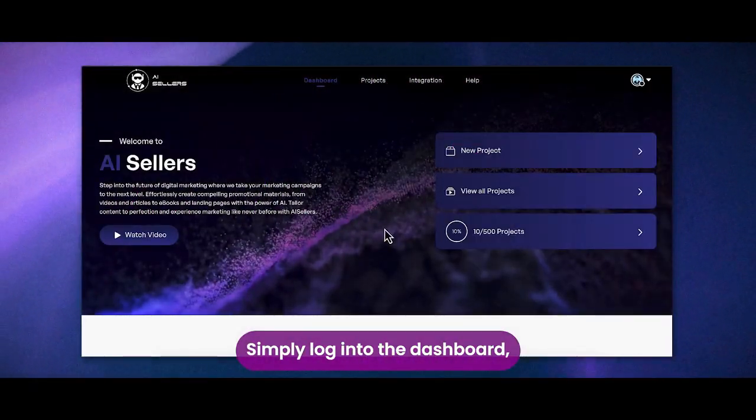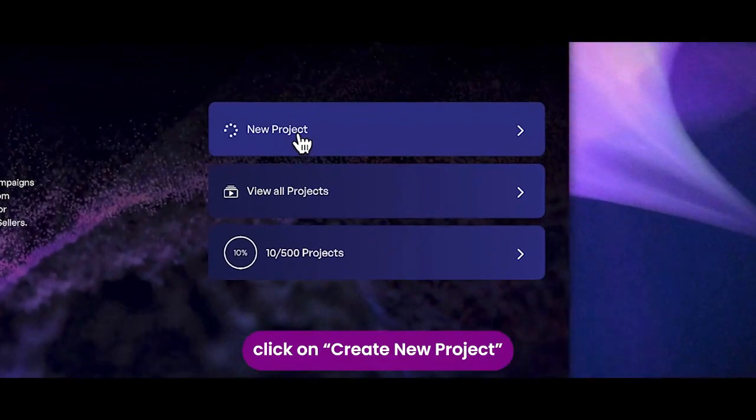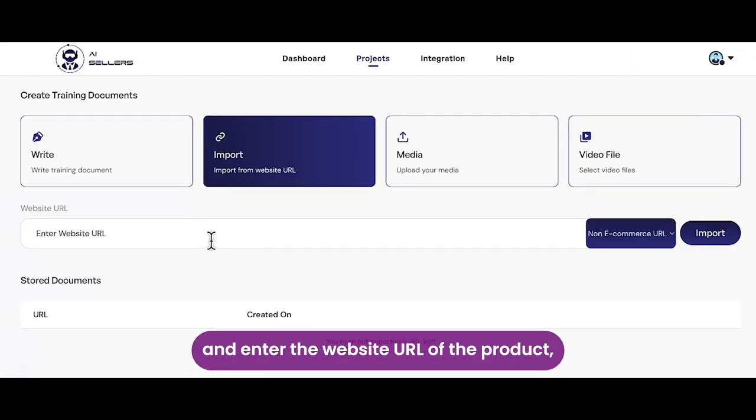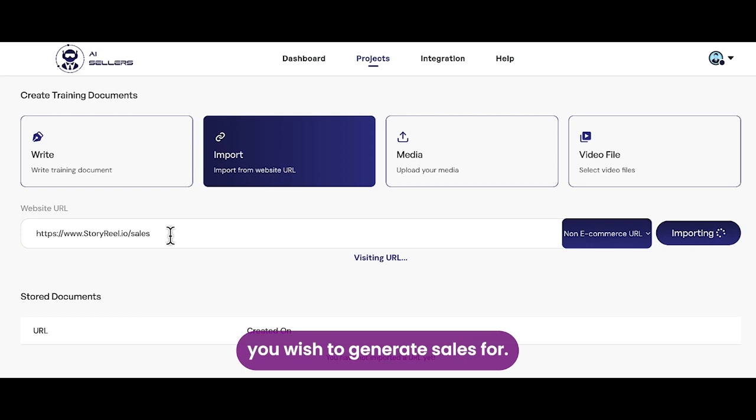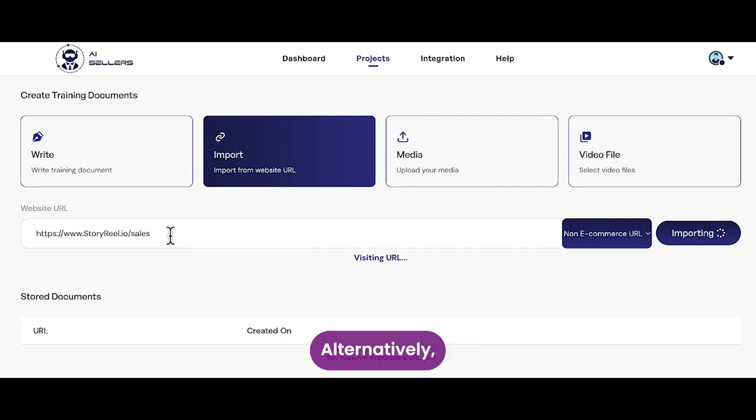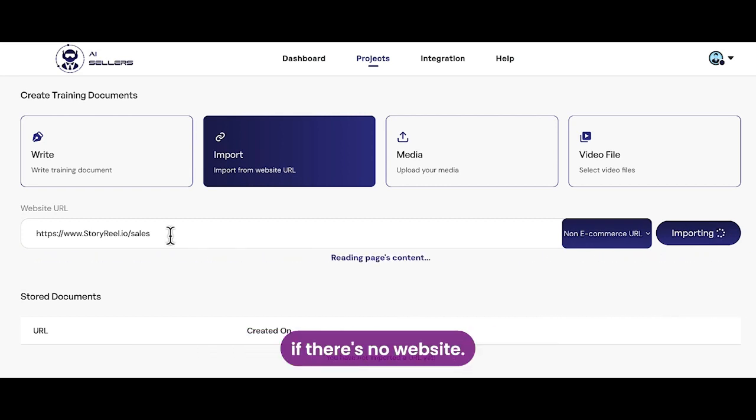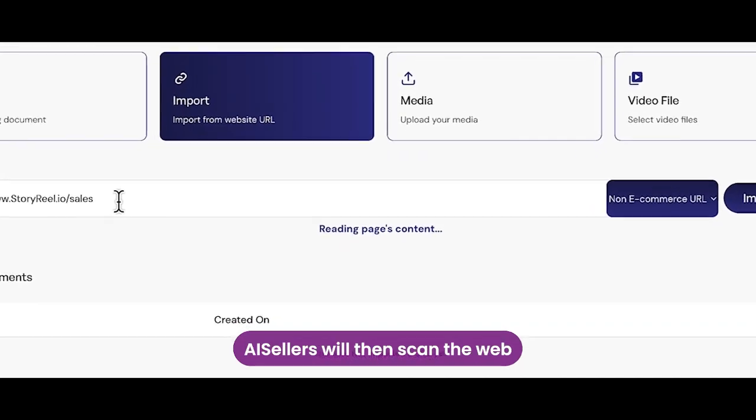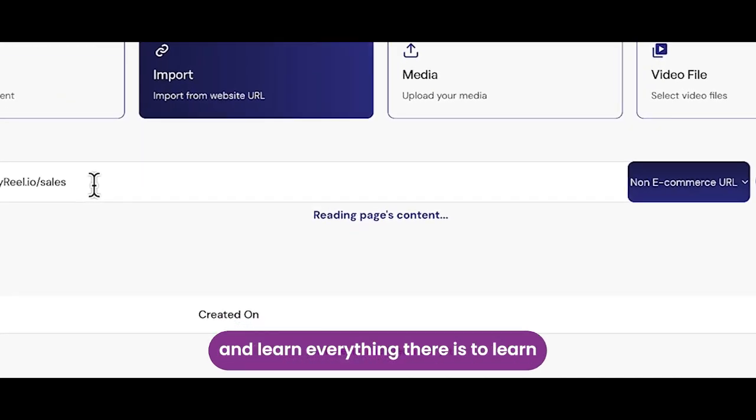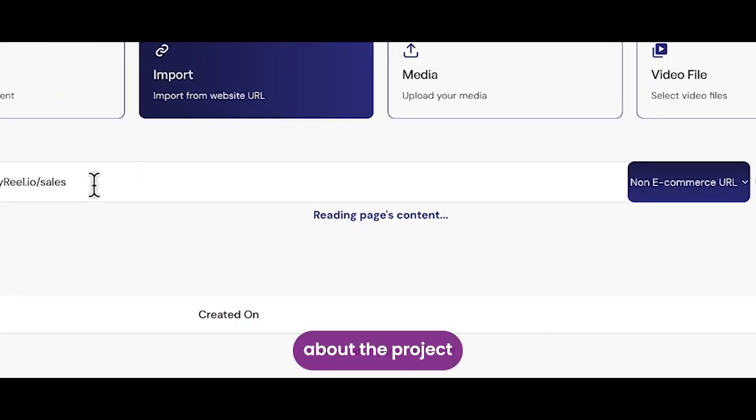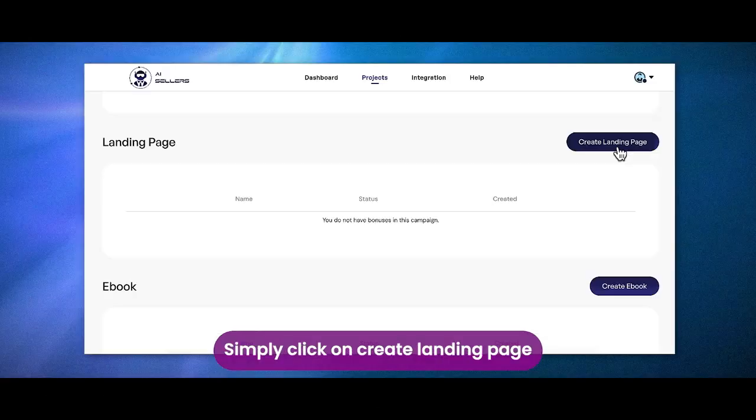Simply log into the dashboard, click on create new project, and enter the website URL of the product, service, or business you wish to generate sales for. Alternatively, you can simply upload the information if there's no website. AI Sellers will then scan the web and learn everything there is to learn about the project and get ready for you to start creating assets.